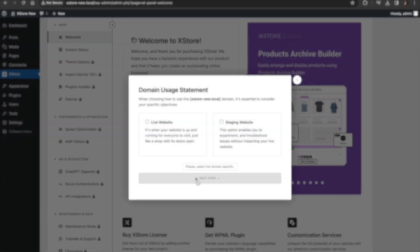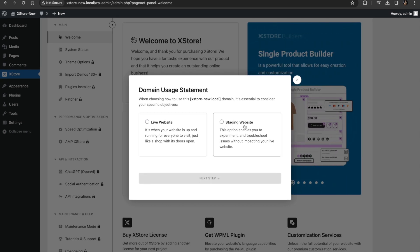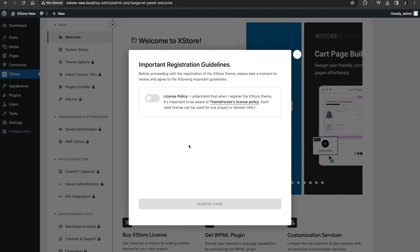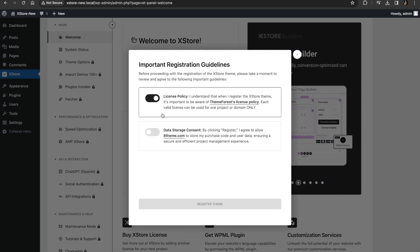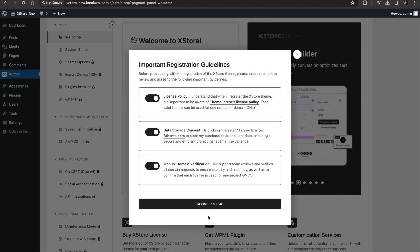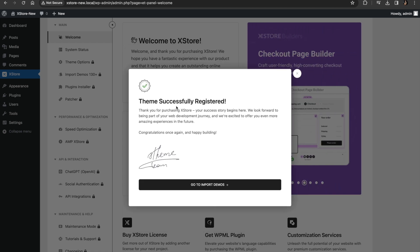When you get the theme you are going to get the keys and you can just paste them here to activate it. It will ask you to build a live website or a staging website, so we are going to go to staging. Check all the policies and whatever the team provides, register the theme — and that is how you register it.